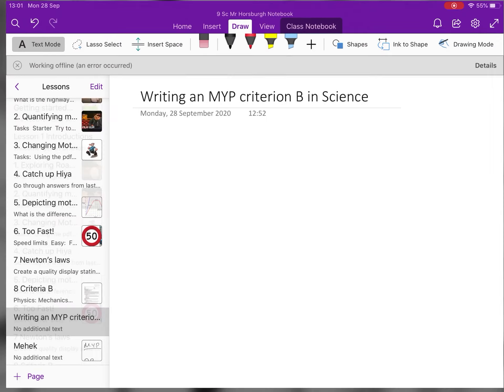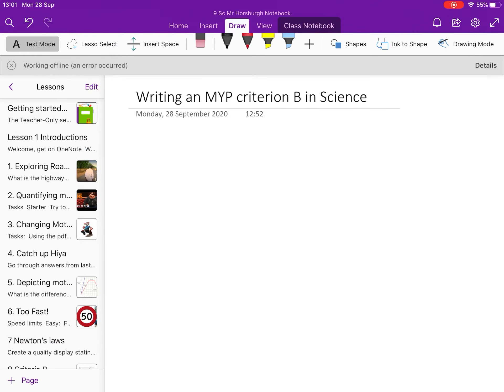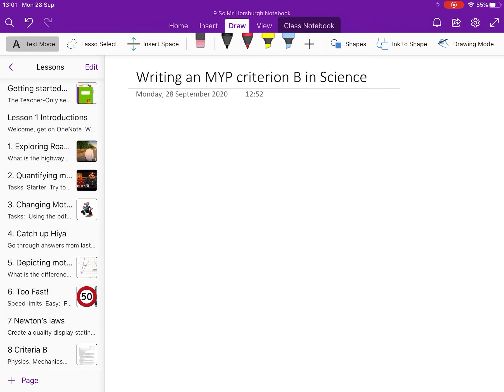So this is a help video for writing an MYP Criteria B in science. Obviously, things are dependent upon the teacher and the task, so be careful that you clarify with your own teacher what you need to put in it.